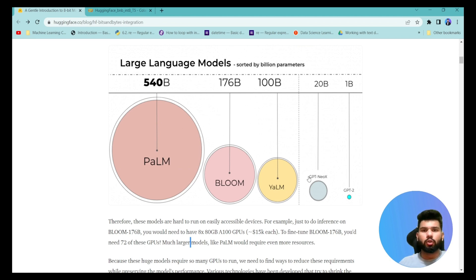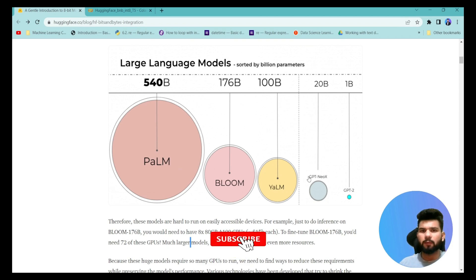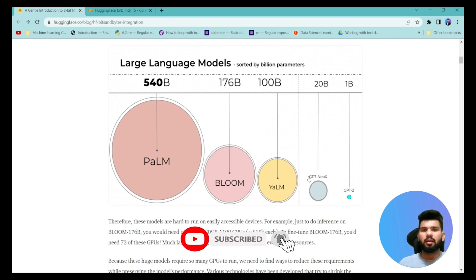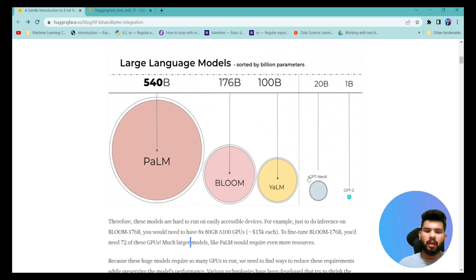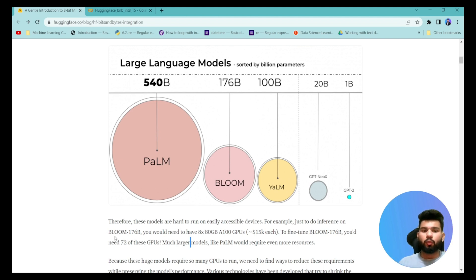I'm going to show one of the methods being implemented by HuggingFace in this tutorial. Before we move into the notebook, I just want to show some statistics about how big the problem actually is. For example, if you want to load a BLOOM model of 176 billion parameters, you would need at least eight GPUs each with 80GB of VRAM.